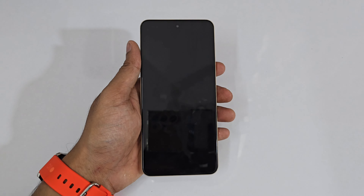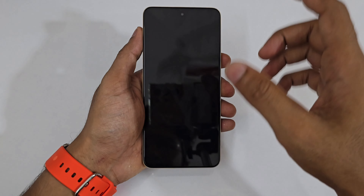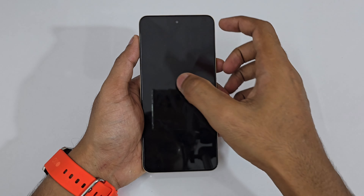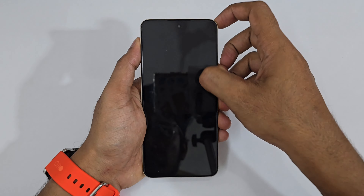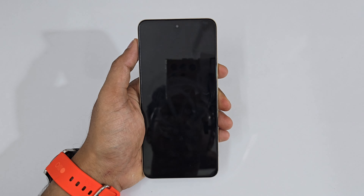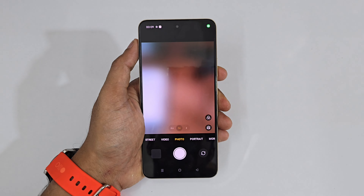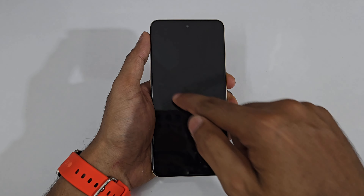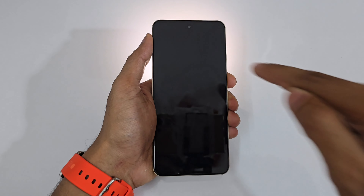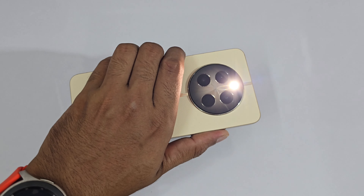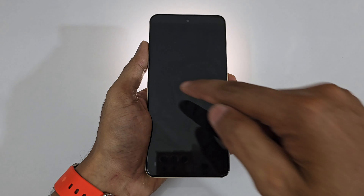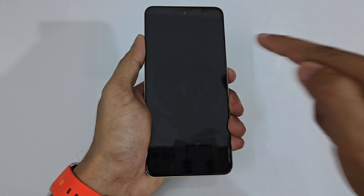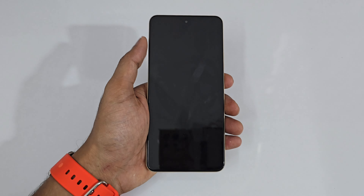Let me start off with the most interesting features, beginning with the camera. I'm just drawing an O over here and you can see instantly it went to the camera. For the flashlight, I'm just drawing a V and you can see instantly the flashlight is turned on, and again drawing a V to turn it off.